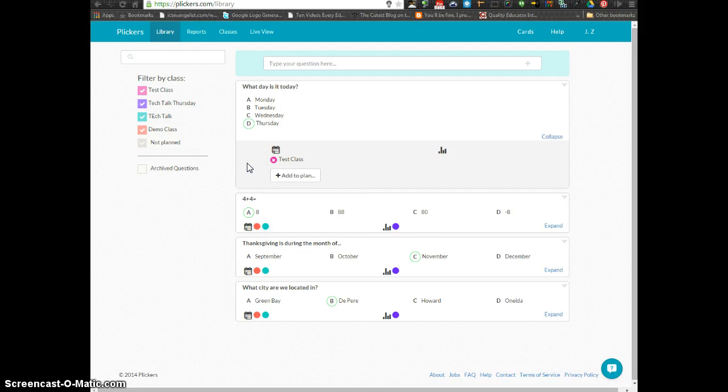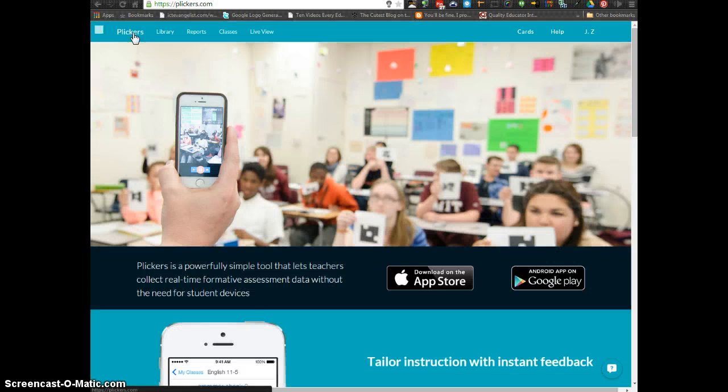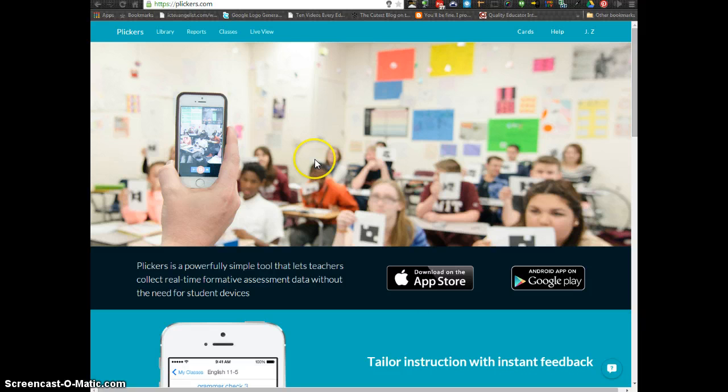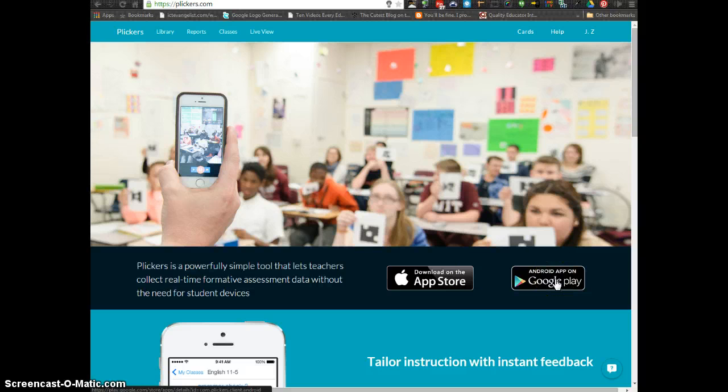From there, you will probably want to download the Plickers app. If you go to the main Plickers page, there is a link that will take you automatically to the App Store and the Google Play Store to get those put on your devices.